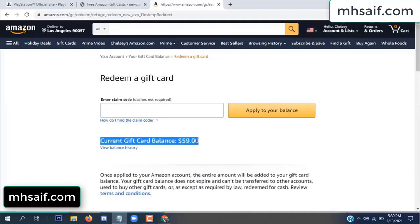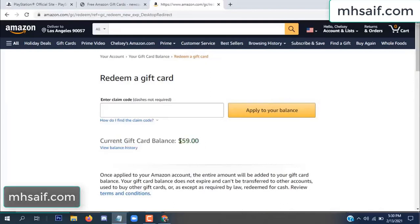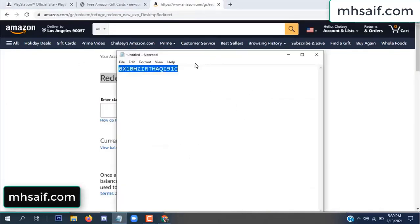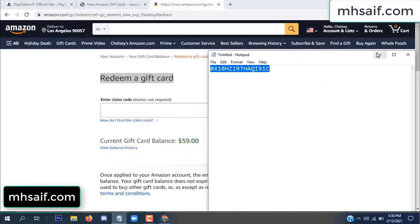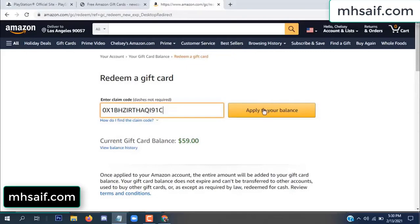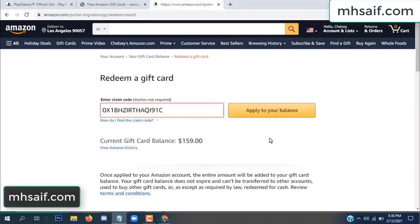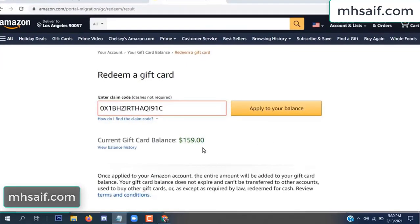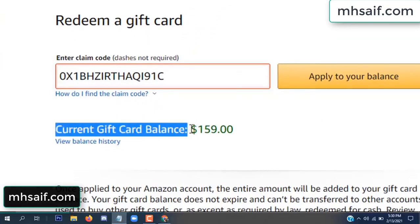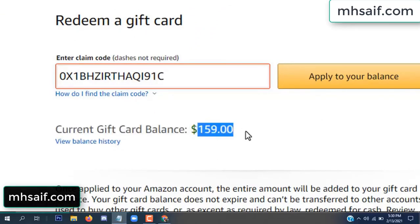See, my current gift card balance is $59. Save it in your notepad, copy this code, paste it, and apply to your balance. Wow, $100 successfully added to my balance.